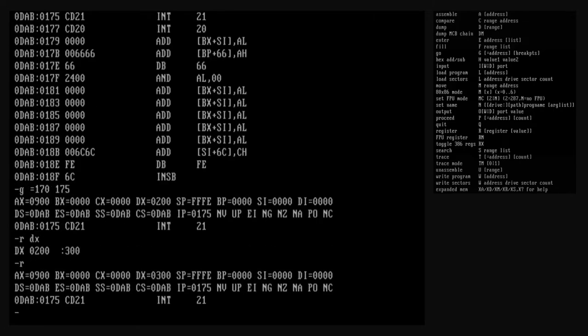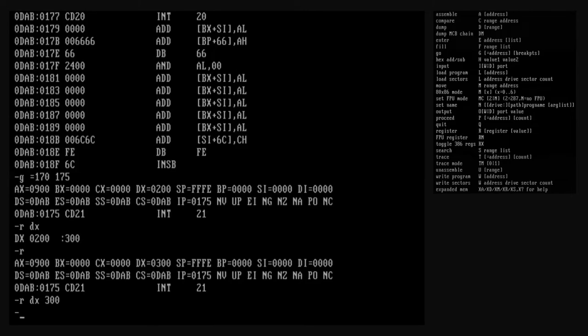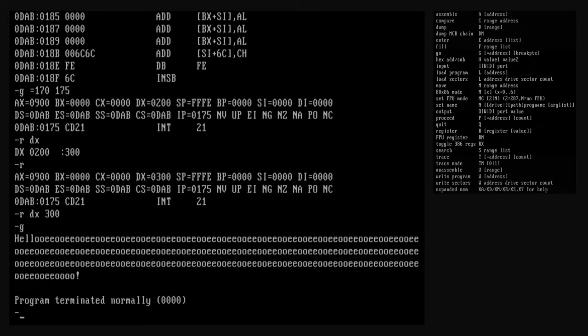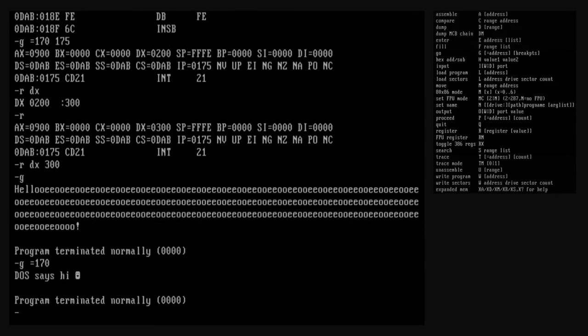Let's verify the change. Newer versions of debug also support an optional value argument to the register command — in that case, this command is equivalent to the last one. Now let's finish the program by using go with no arguments. The CS:IP register pair references the location of the interrupt 21 hex instruction — that's where we put our breakpoint last time. So running go with no arguments resumes our program from where we stopped it and runs it until it's finished. Our program prints the string at 300 hex instead of the one at 200 hex. Running the program again from the beginning, the program prints our original string. When we changed the register to print the second string, we were interacting with that execution of our program — the program itself remains the same.